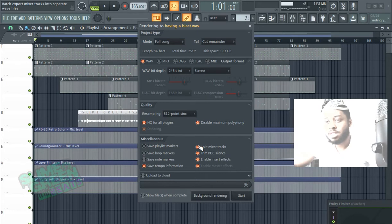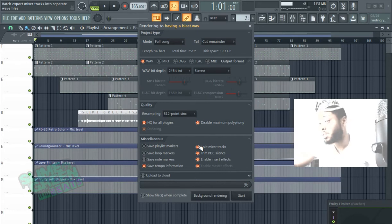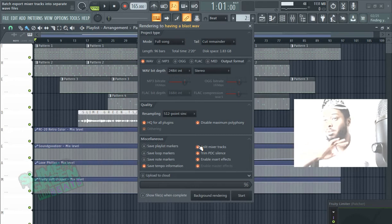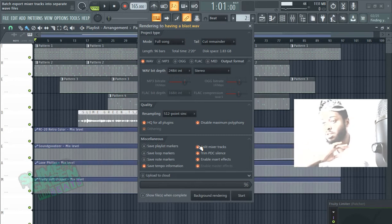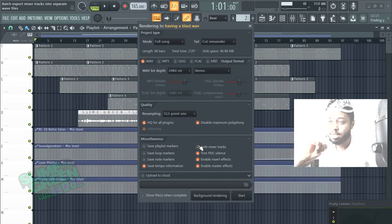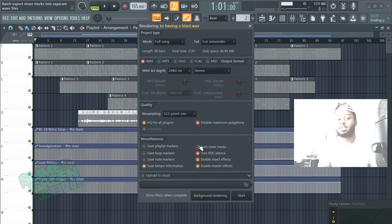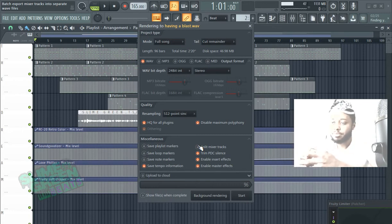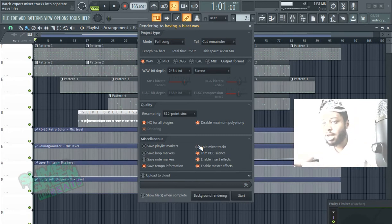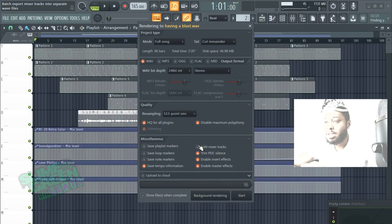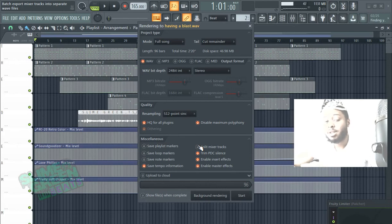And it's just going to split all the mixer tracks. And it's also going to export the full version as well. So it's going to export the full version and the mixer tracks. That's the splits, it's just going to split everything out. So that is how you export stems in FL Studio 20. Thank you